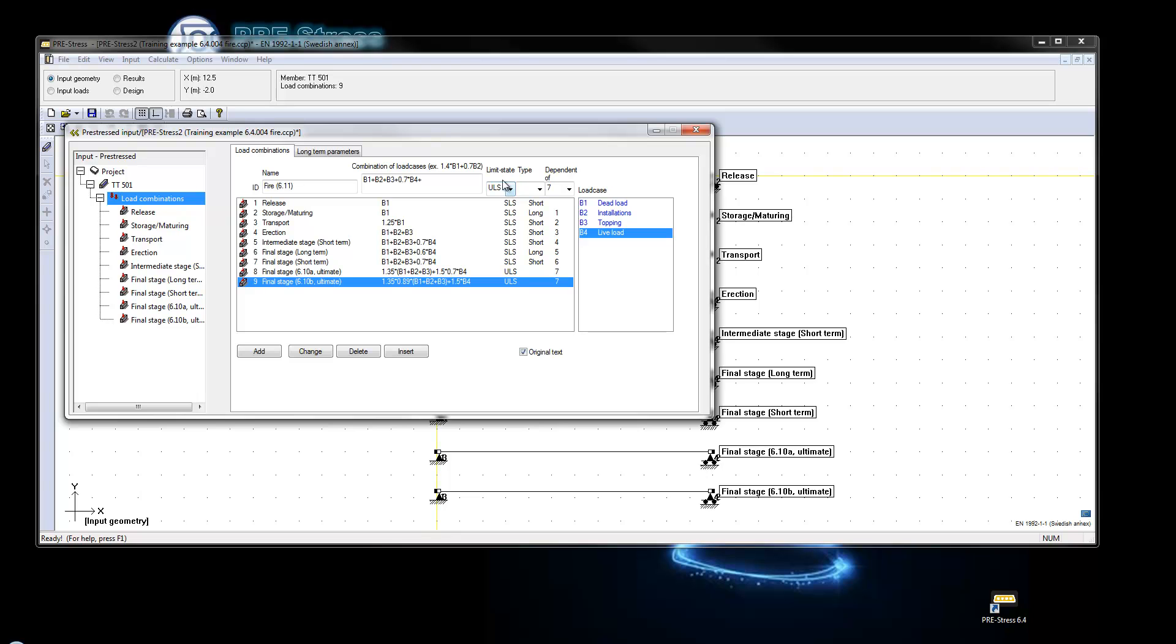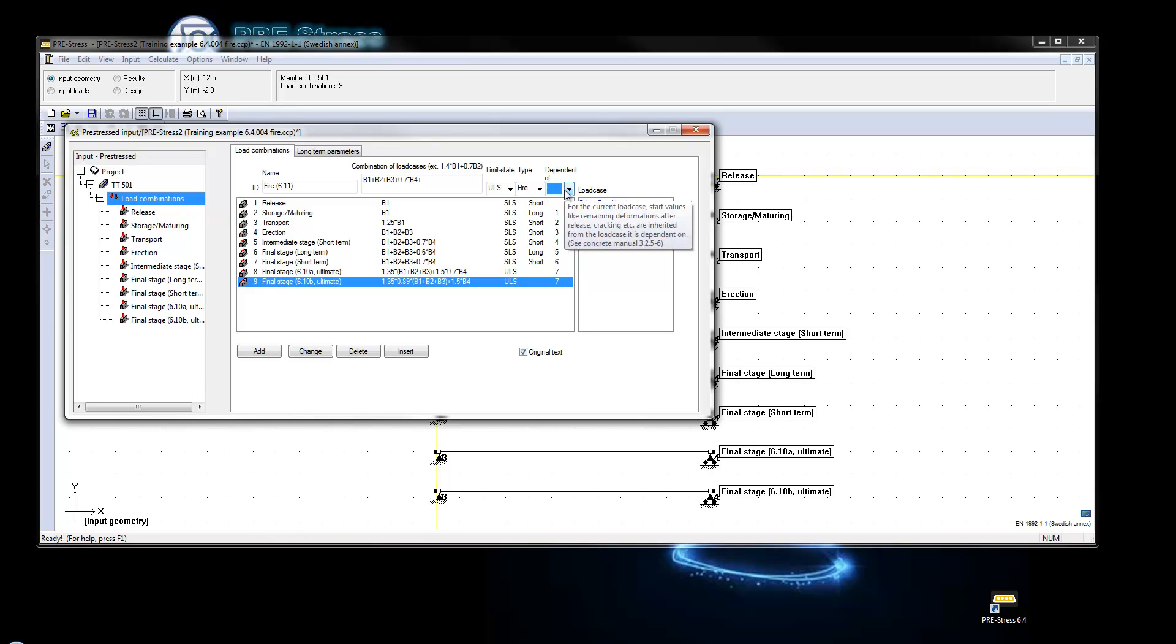We have a limit state which is ultimate limit state. The type is fire and we set the dependency to nothing. For fire load combinations they cannot be dependent on other load combinations because we will go in and change the cross-section.